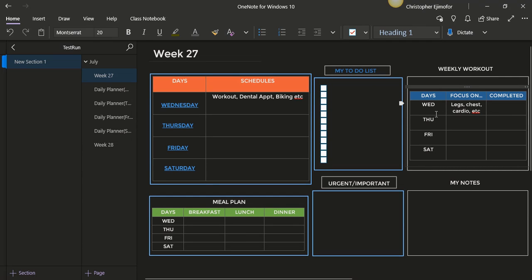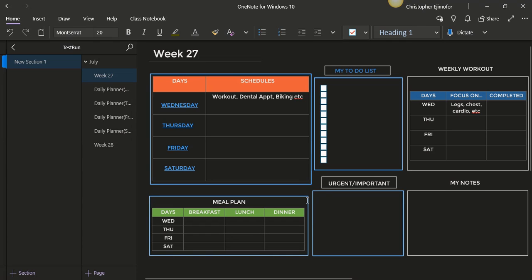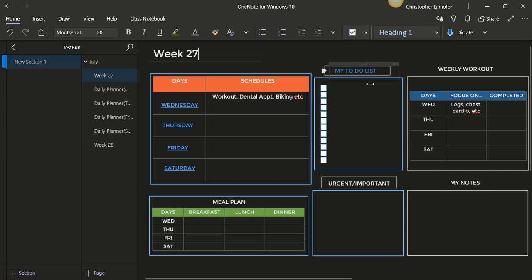You have your meal plan here, you have your urgent and important notes here, and you have your notes here. If you want to go to a specific day in that week, you can just go to Wednesday, for example, and click on that and look at what shows on that Wednesday.